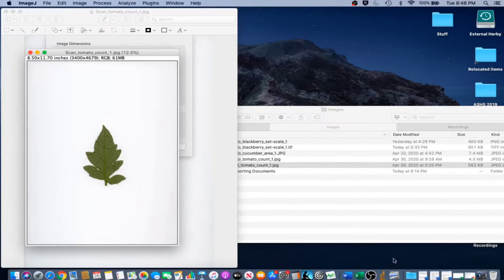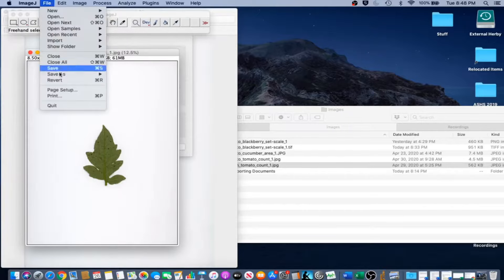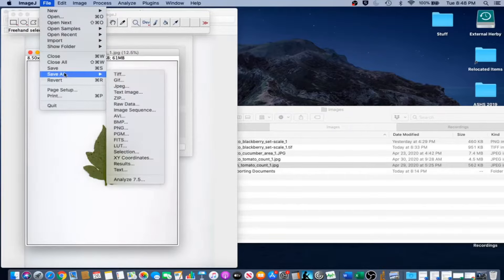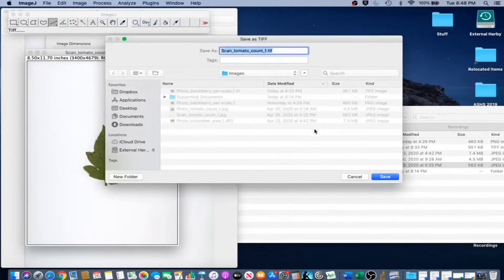Now our image is scaled and we are going to go ahead and save a copy of that scaled image. Go to File, Save As, TIFF, and go ahead and save.